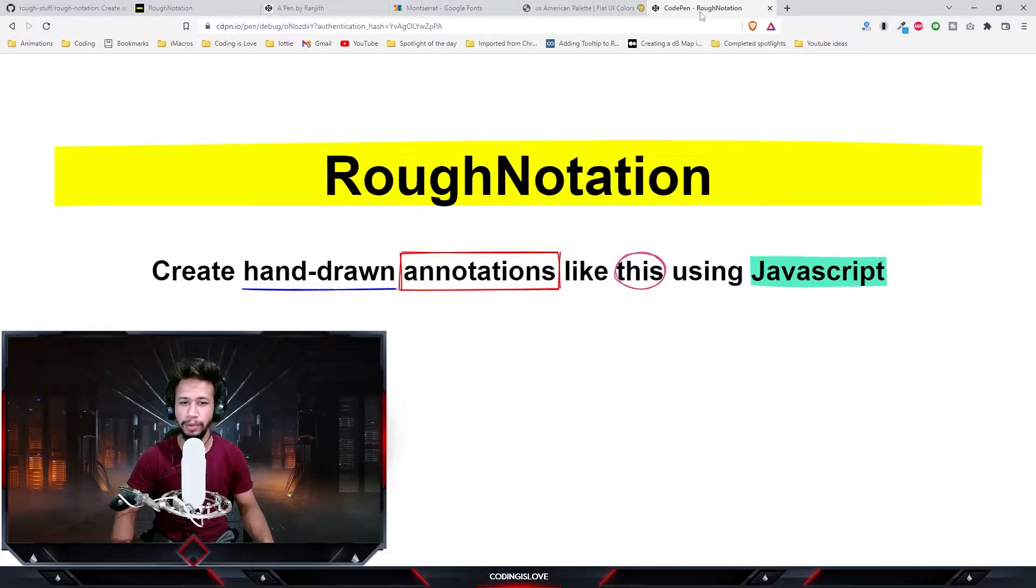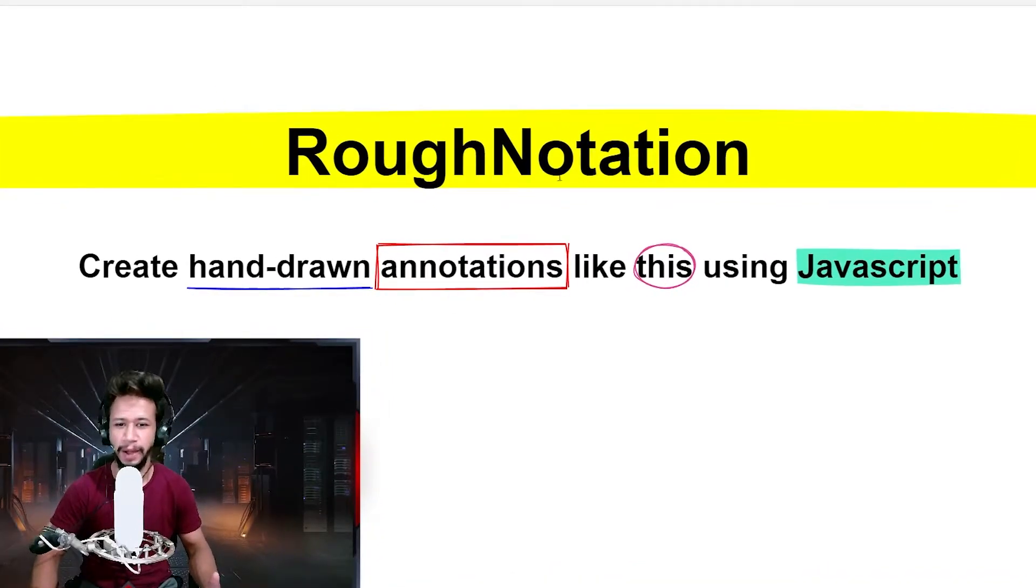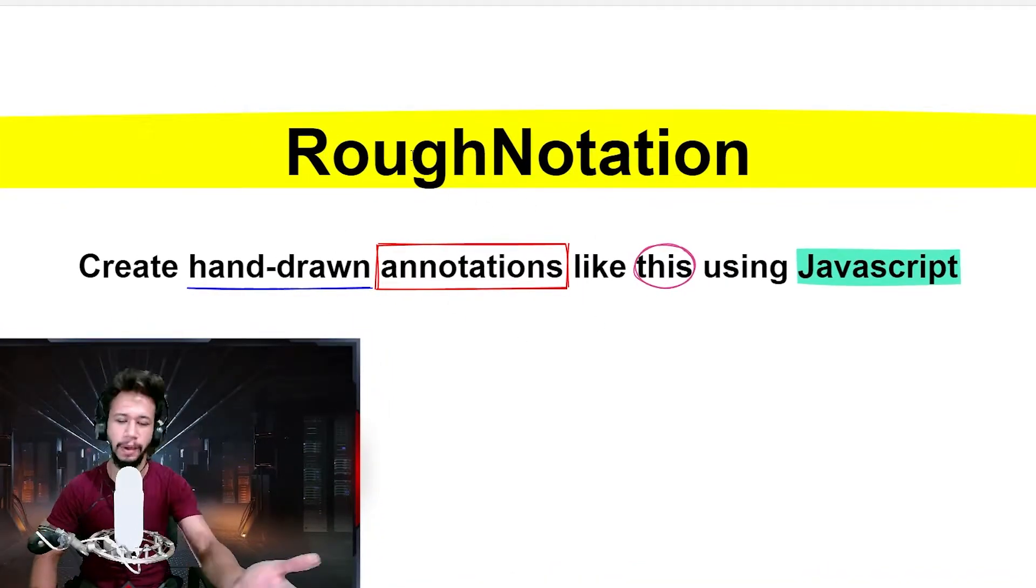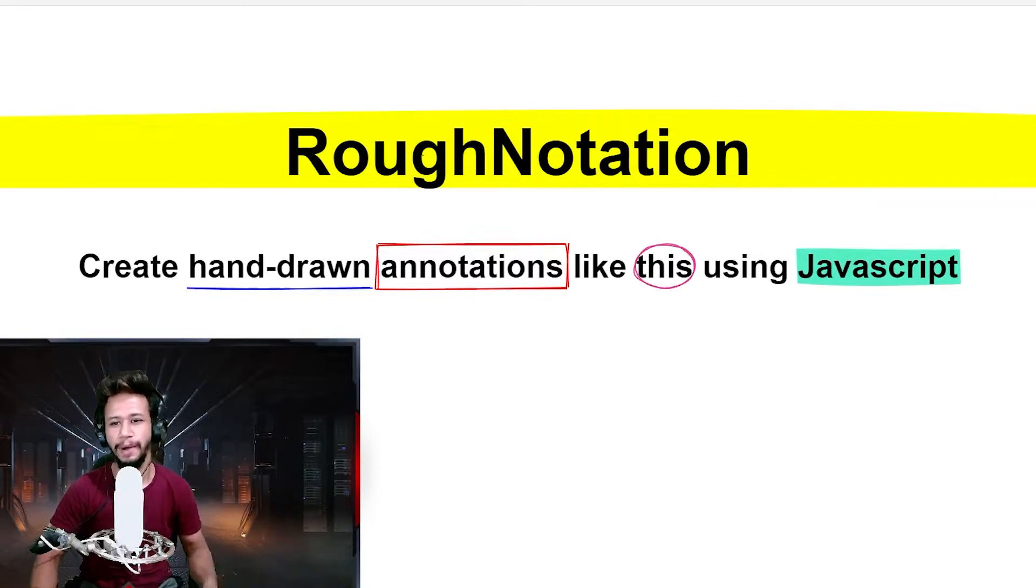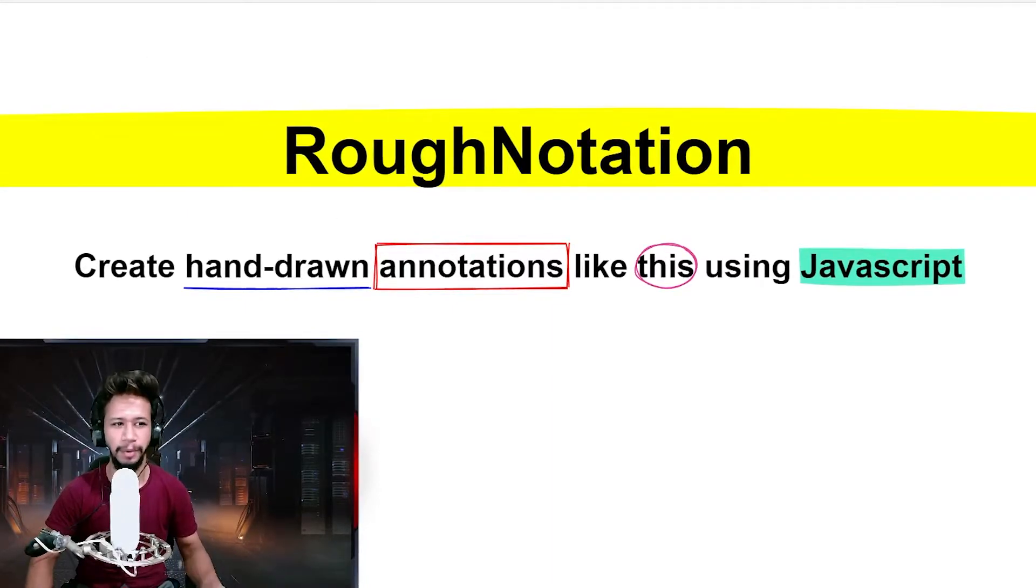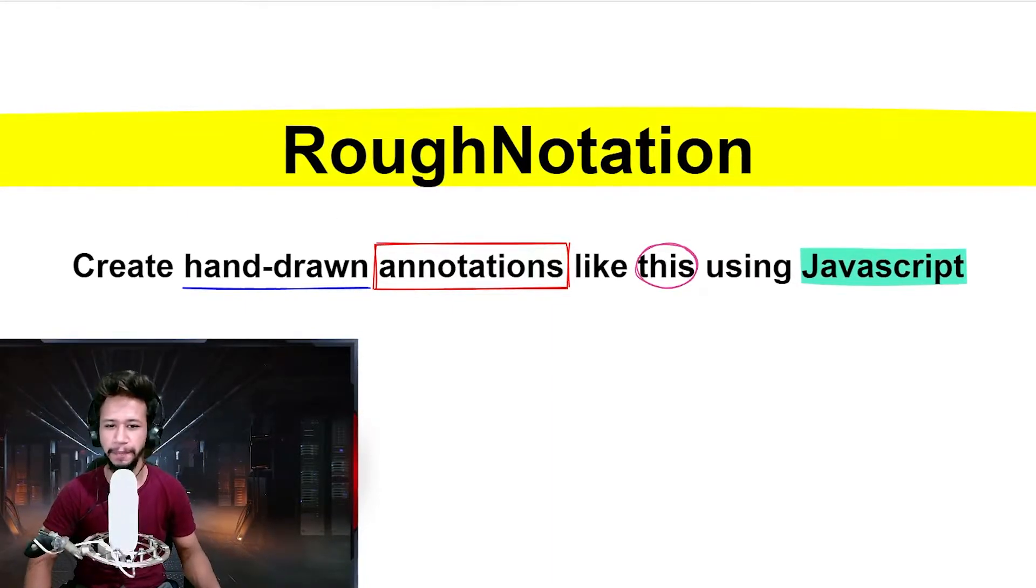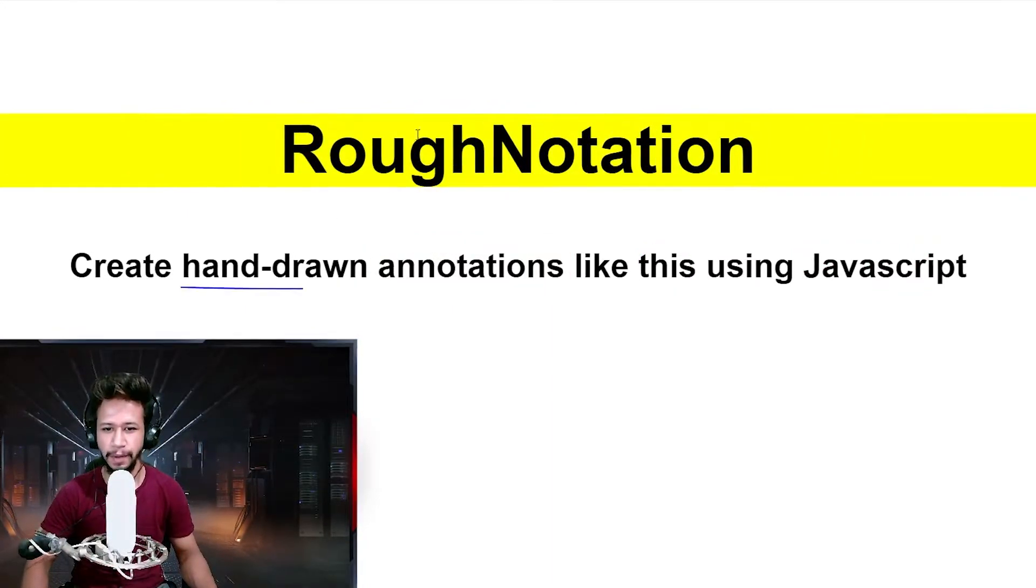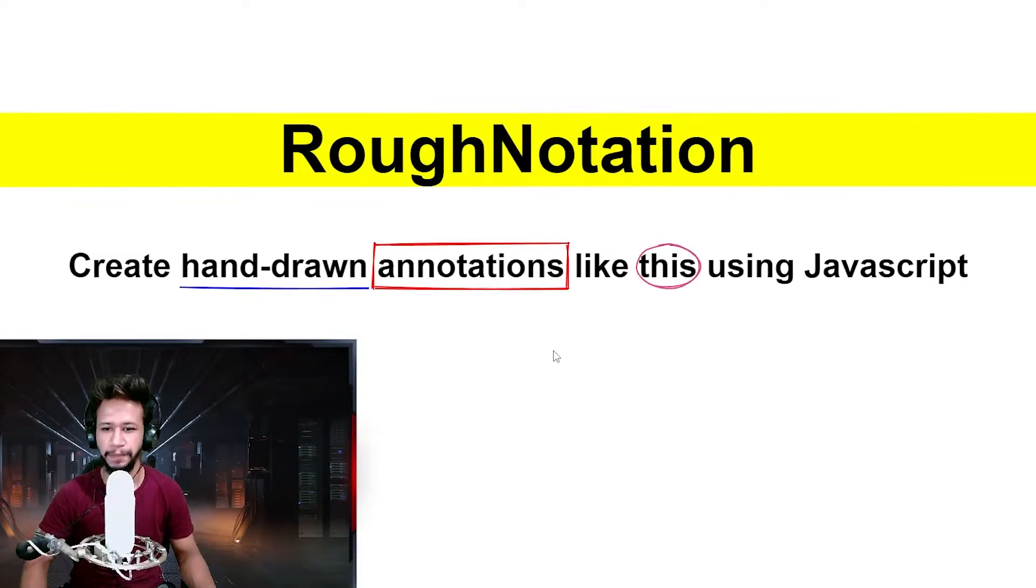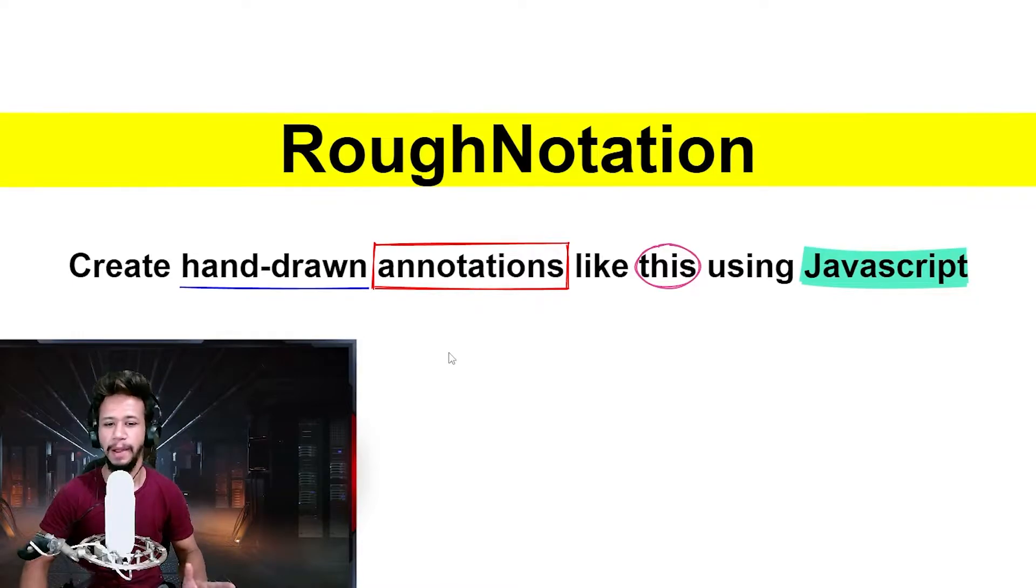What you saw just now was created using the same library. I created this small animation as a thumbnail for this video. I wanted a thumbnail, so I thought why not build it from the library itself.